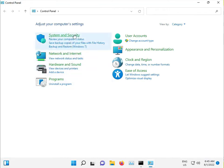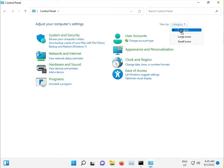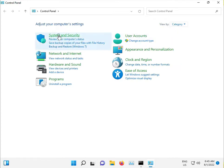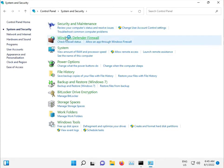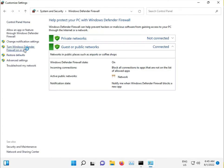View by Category, select System and Security, then Windows Defender Firewall, and turn it off. Then save the settings.